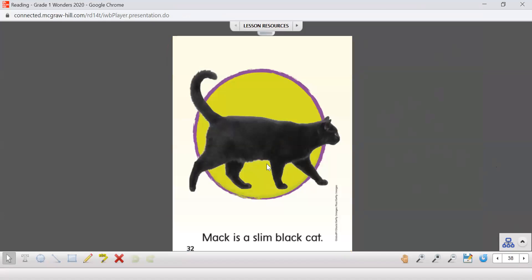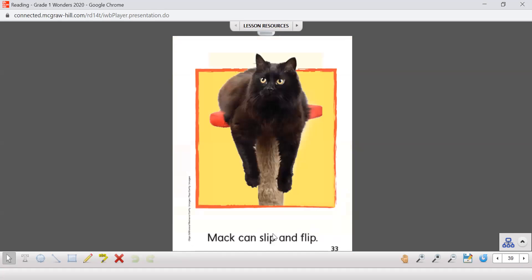The cat's name is Mac. Mac is a slim black cat. The word slim means it's a skinny cat. Mac can slip and flip. We've got two words here, slip, slip.